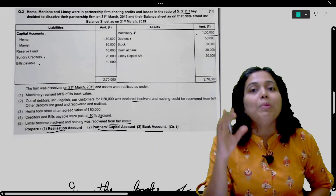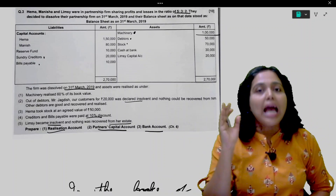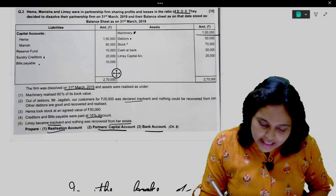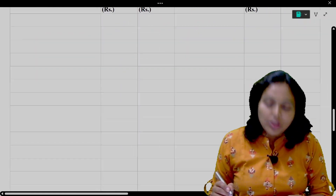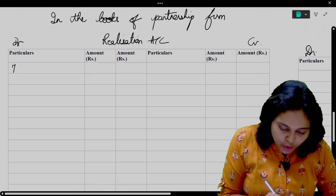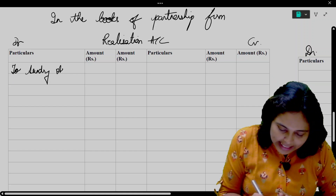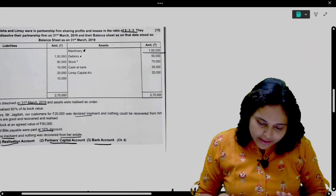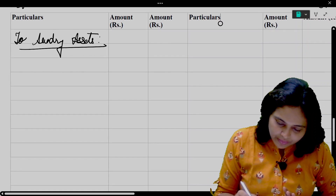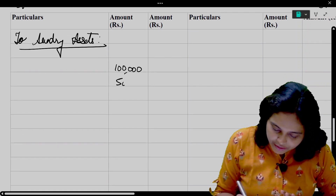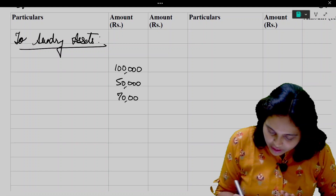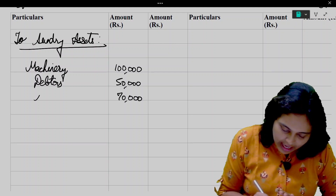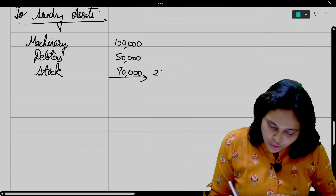When there is a dissolution problem, we will transfer assets and outside liabilities to Realization Account. Our assets are machinery, debtors, and stock — three assets to transfer. So, Realization Account debit to Sundry Assets. The amounts are: machinery 1 lakh, debtors 50,000, and stock 70,000 — total 2 lakh 20 thousand.